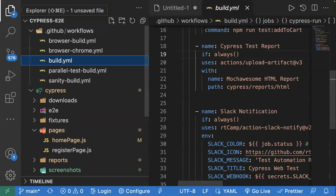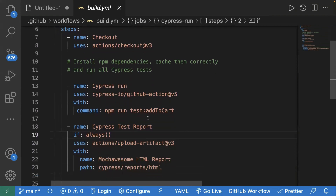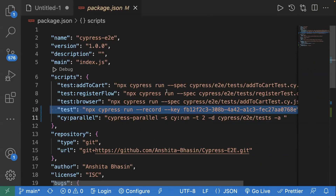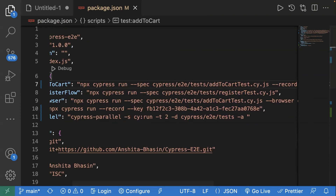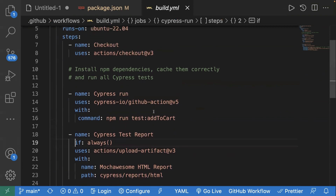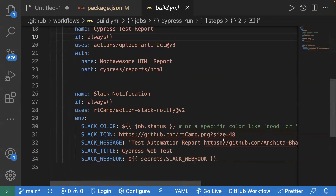I already have a few workflows configured. In the dot github/workflows folder we have multiple workflows configured. Let's look at build.yml — we have multiple steps: checking out the code from the GitHub repository, then running our test case which is 'add to cart'. Add to cart is a script added in package.json. What we will do is also add our record key to the add to cart script. So now this is our add to cart script, and as part of our build.yml workflow we check out the code, run the Cypress test case, generate the report, and send a Slack notification.